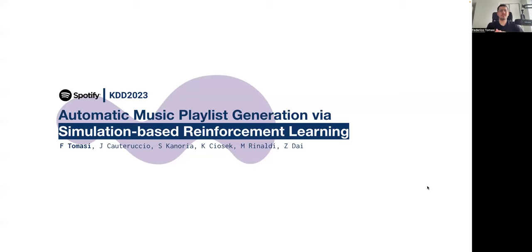Hey everyone, I'm Federico and today I'm introducing our paper on automatic music playlist generation via simulation-based reinforcement learning.